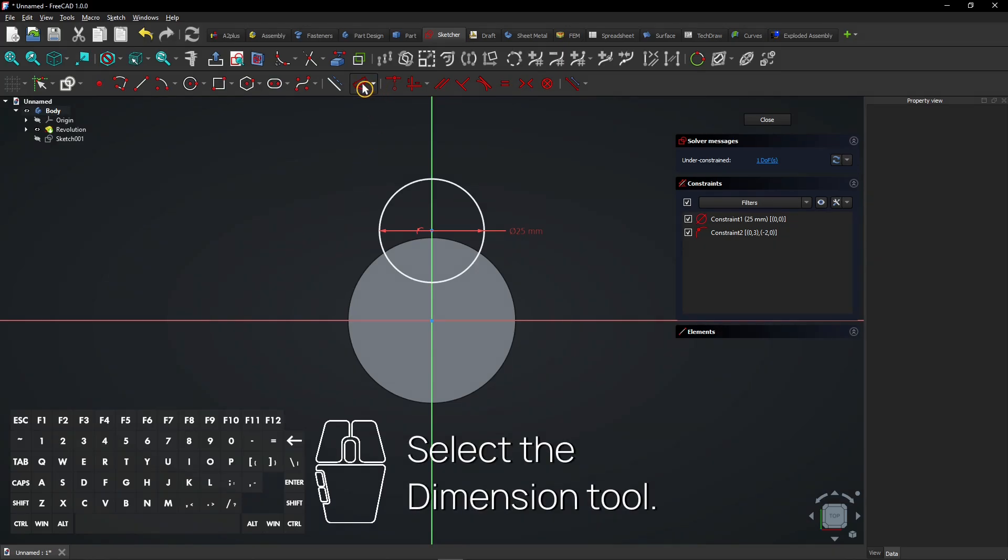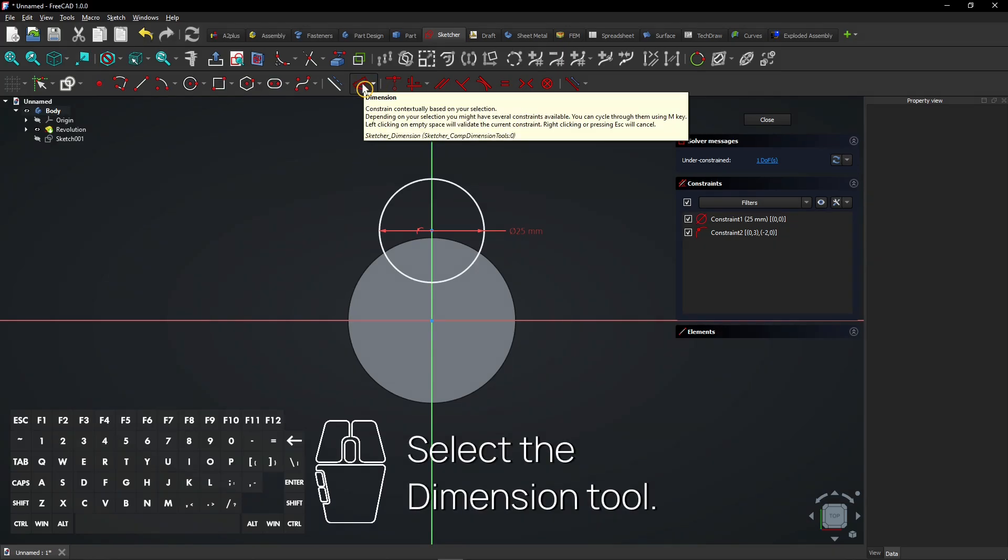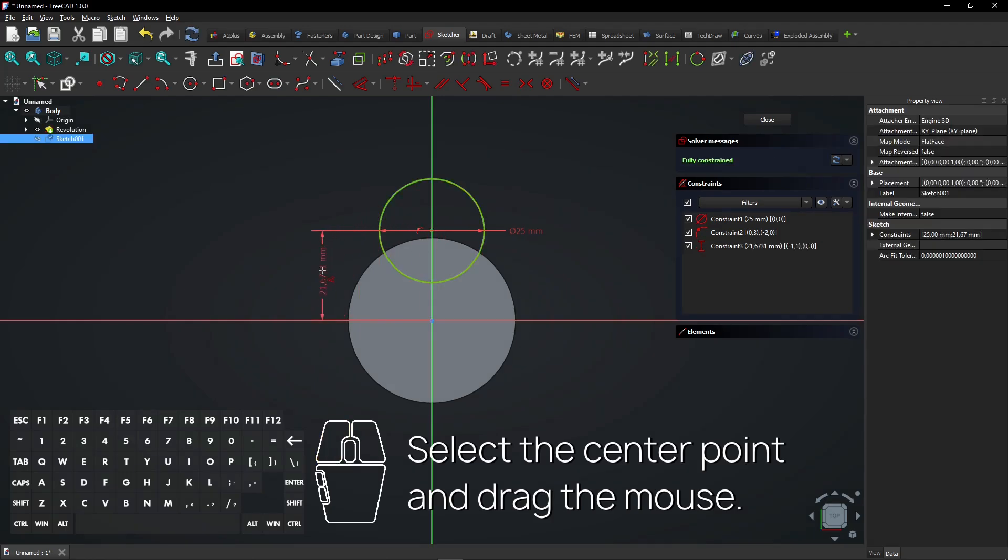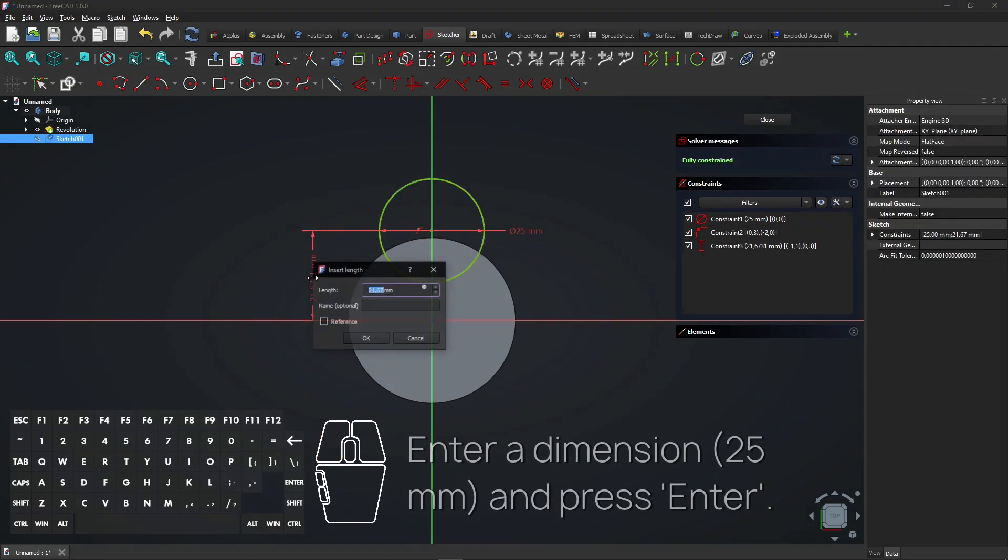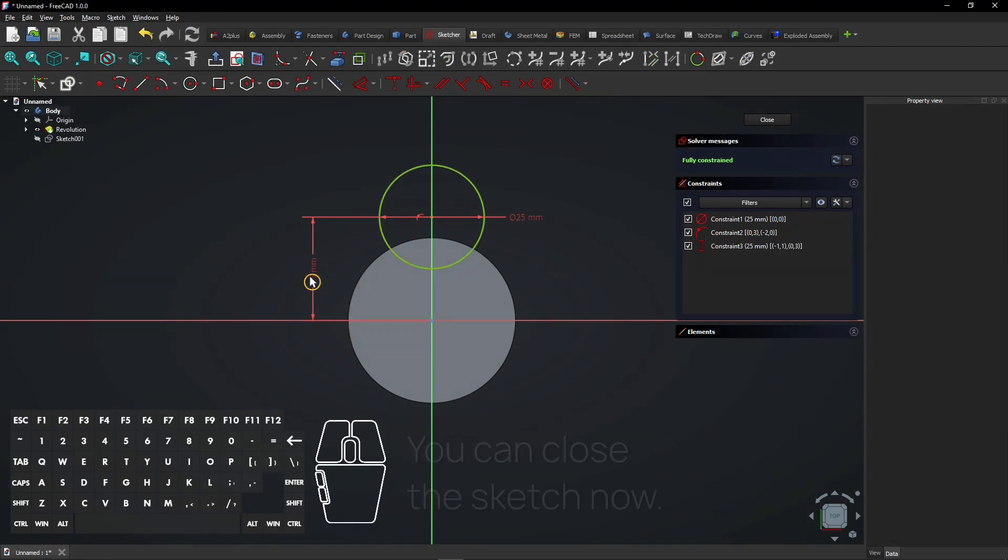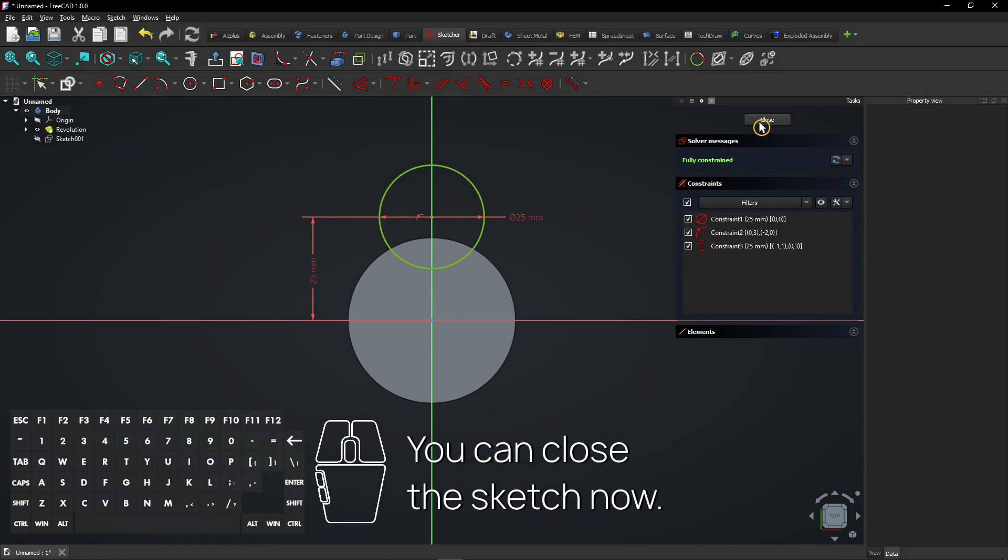Select the dimension tool. Select the center point and drag the mouse. Enter a dimension and press enter. You can close the sketch now.